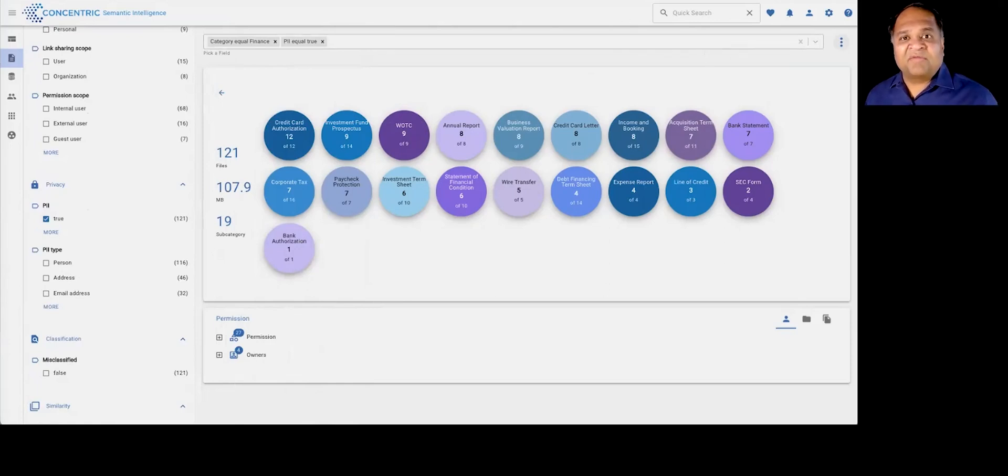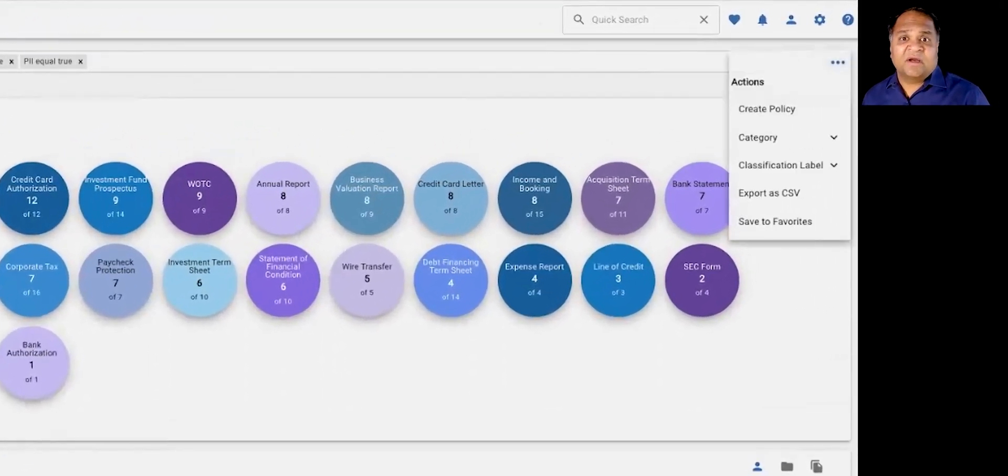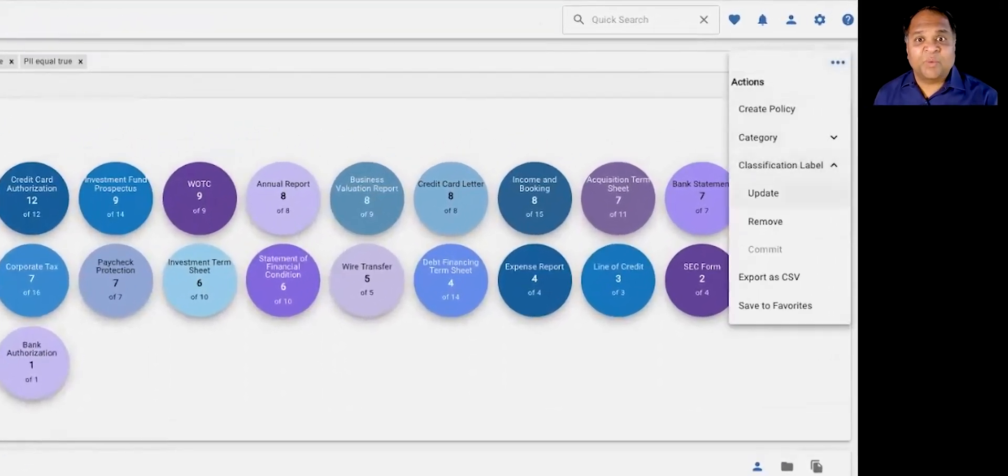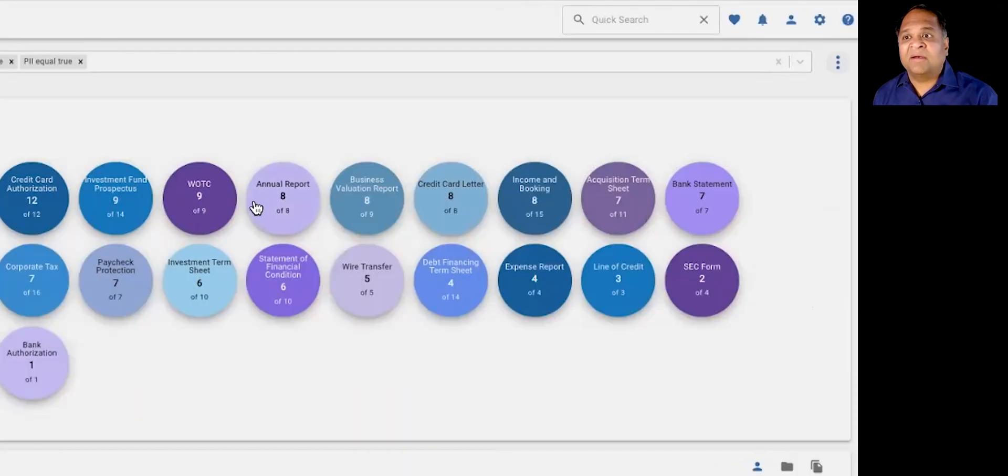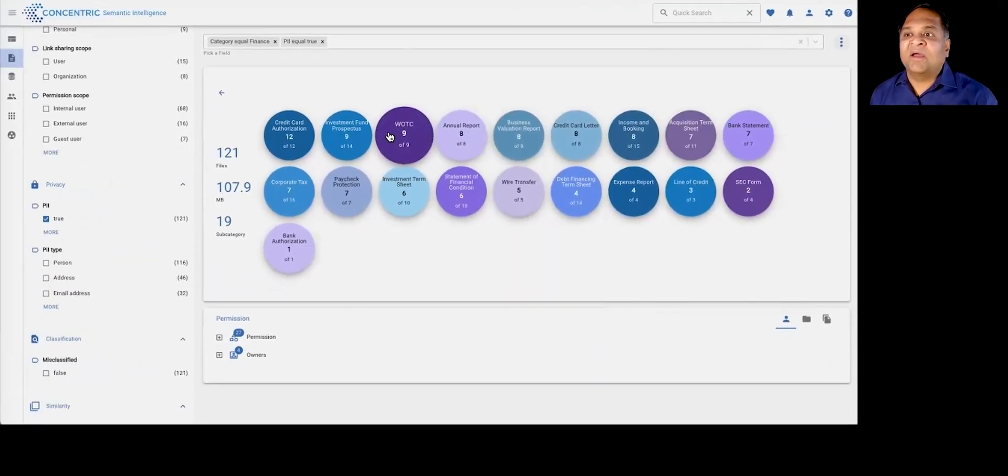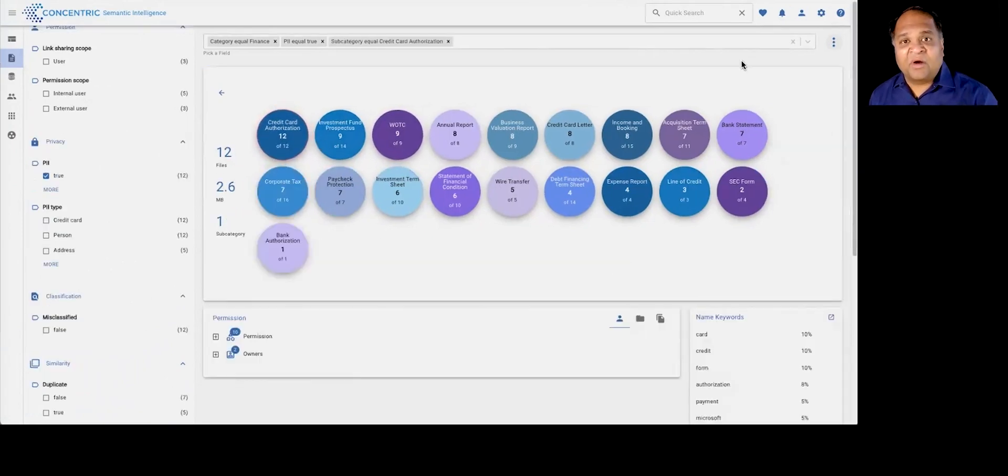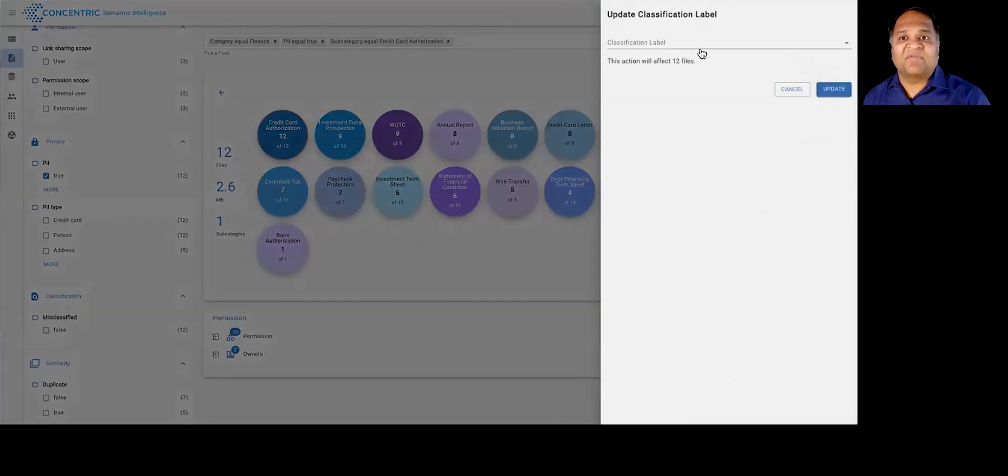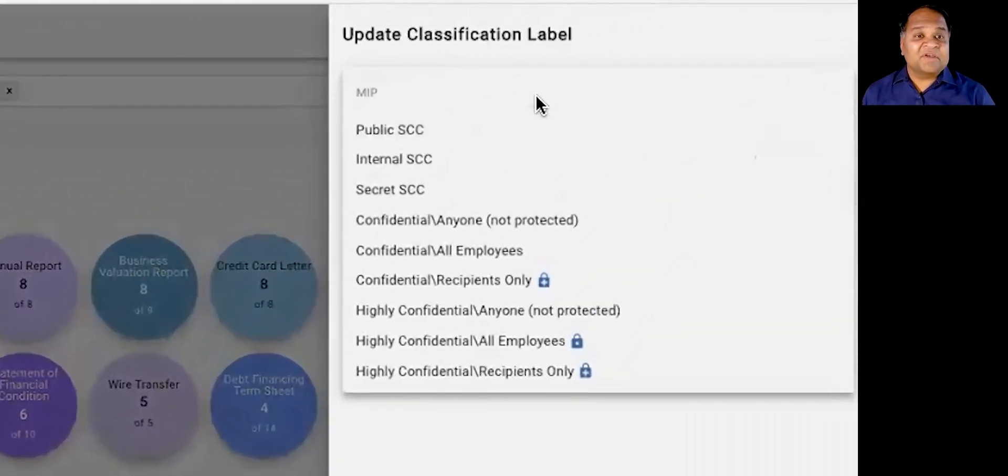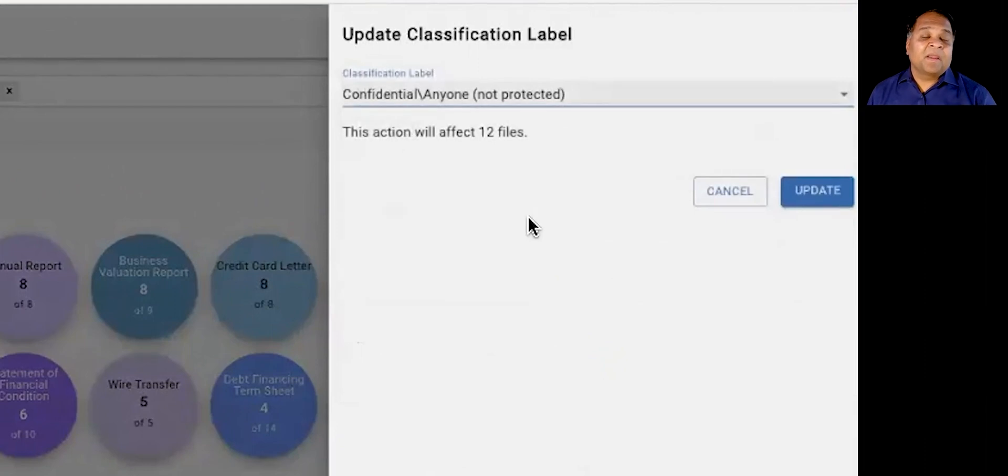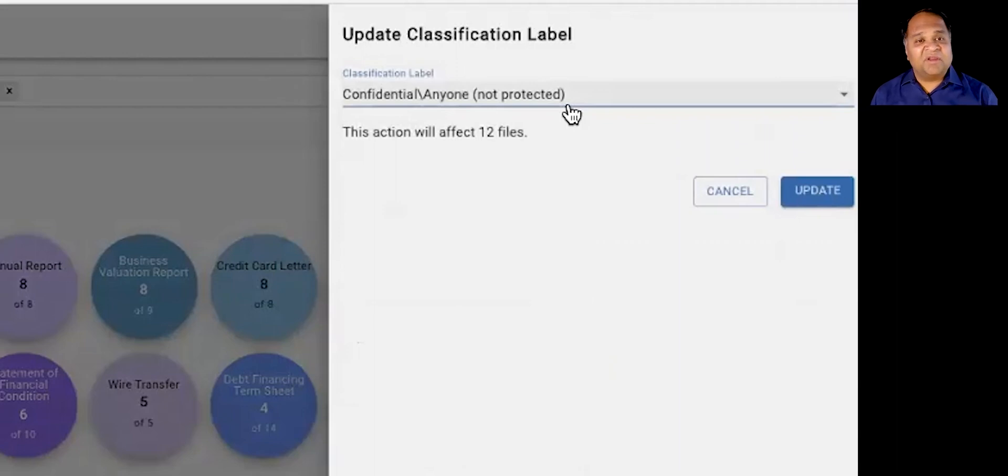Once we discover this data, a lot of our customers have used this to drive data classification programs, where you can go ahead and thematically identify categories of data, for example, credit card authorization statements. And you can say, go ahead and classify all of this data as being confidential.